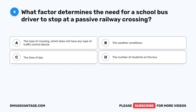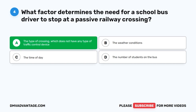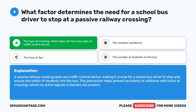Question 4. What factor determines the need for a school bus driver to stop at a passive railway crossing? A. The type of crossing, which does not have any type of traffic control device. B. The weather conditions. C. The time of day. D. The number of students on the bus. The correct answer is A. A passive railway crossing lacks any traffic control device, making it crucial for a school bus driver to stop and ensure the safety of students and the bus, preventing accidents or collisions with trains.